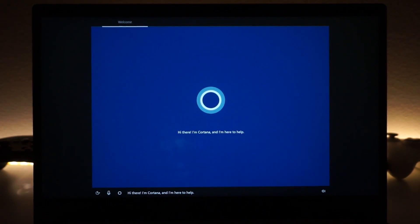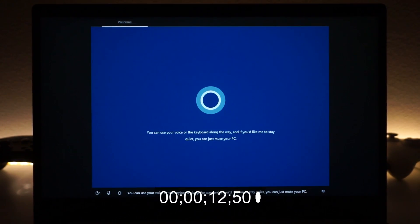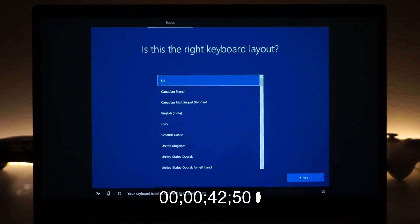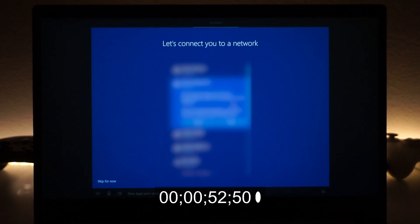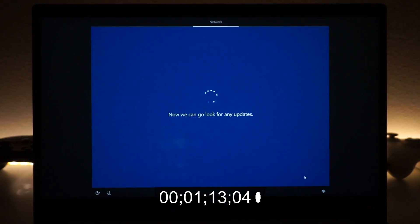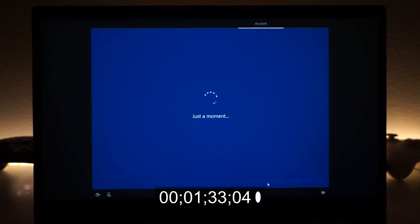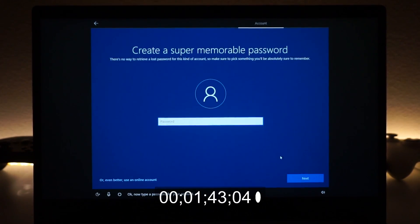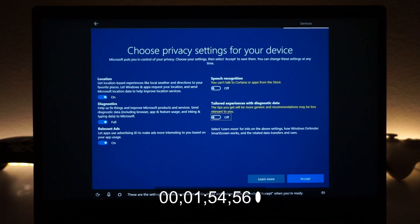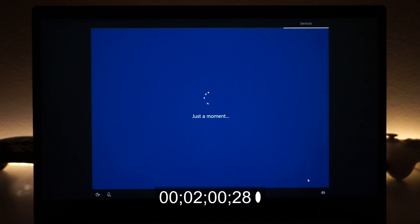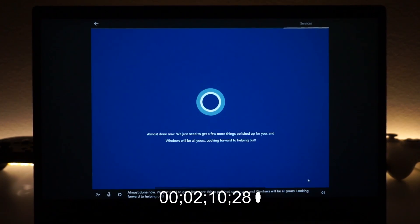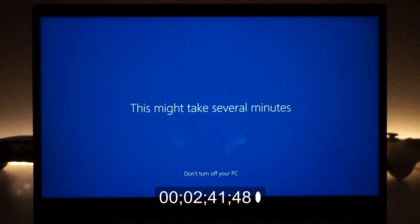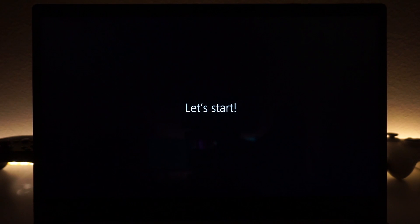Once it finishes, you'll be brought to the user setup screen — similar to what you'd see on a brand new laptop, possibly in Chinese. Set up your date, time, Wi-Fi, and user account name. Then untick all the privacy settings options, and wait a couple more minutes. Finally, you'll be inside Windows.